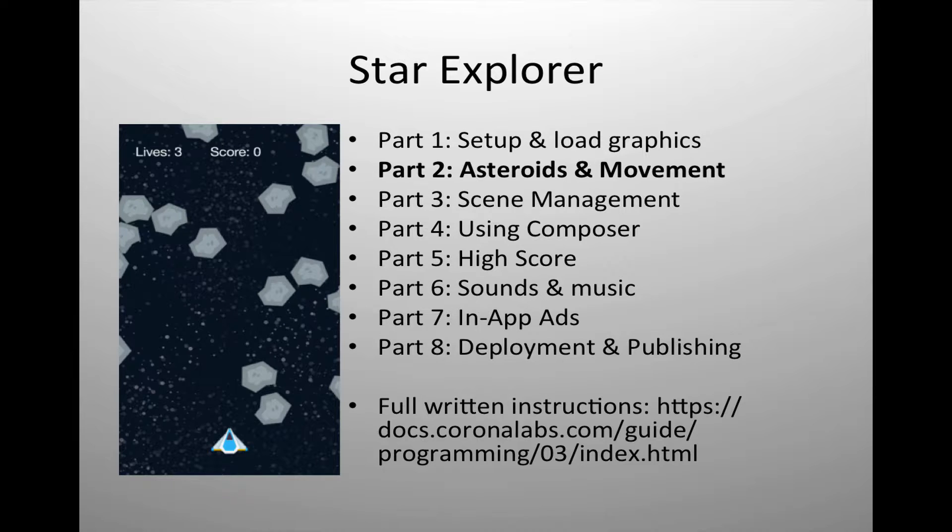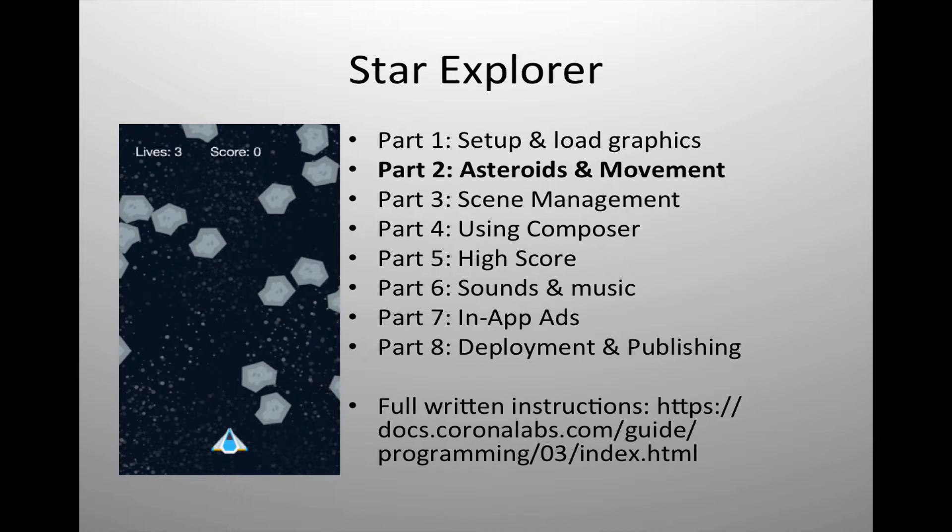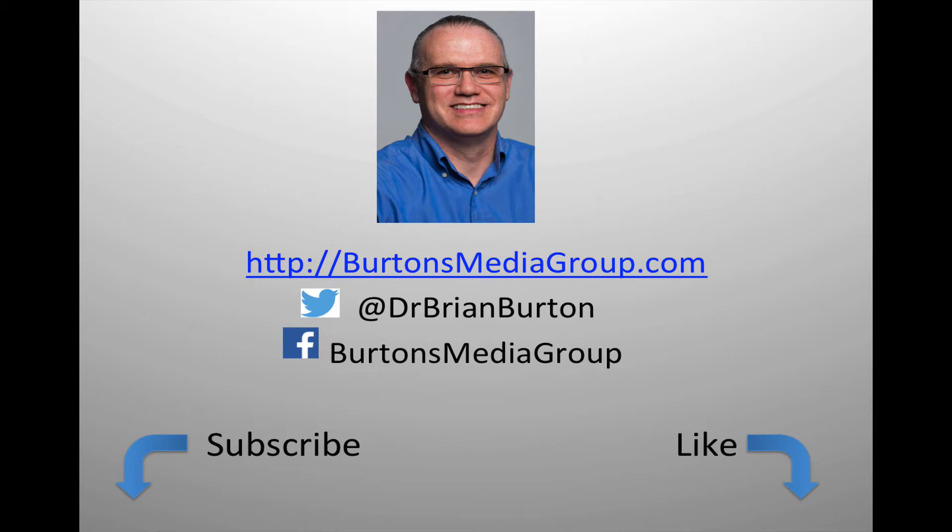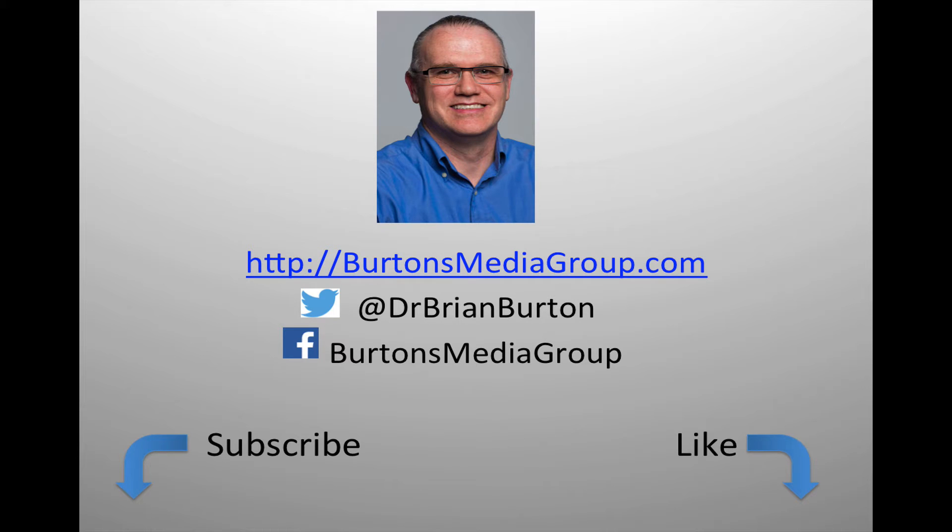If you have any questions or like to see something specific, please leave it in the comments below. We have a lot more tutorials and lessons forthcoming. If you'd like to follow what's happening, you can follow us on Twitter at Dr. Brian Burton, or Facebook at Burton's Media Group, or follow us on our website, BurtonsMediaGroup.com. If you'd like notification through YouTube, hit the like or subscribe button.